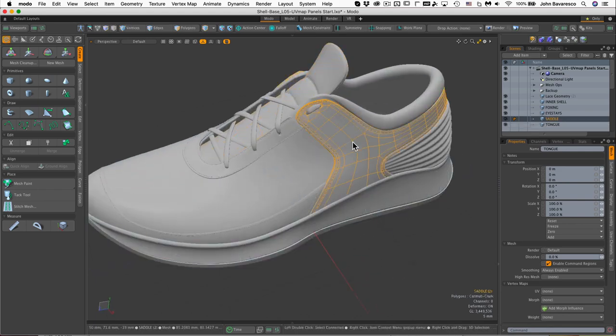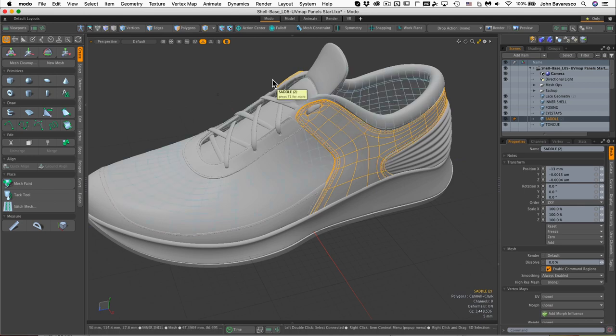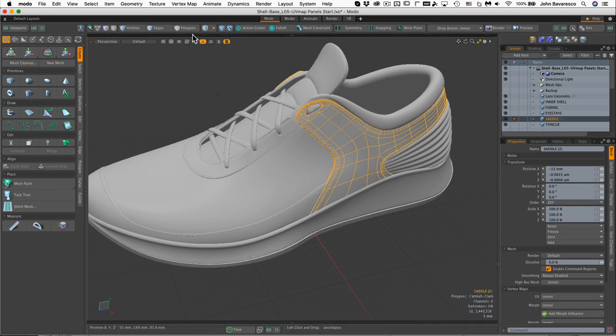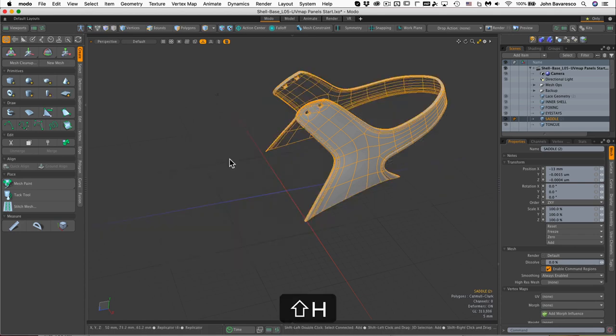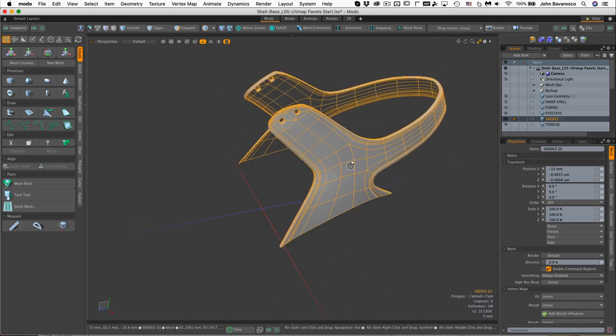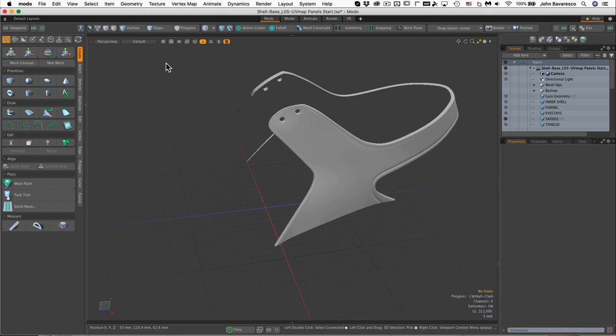First thing we're going to start with I think is the saddle piece right here. So I'm going to go ahead and hit Shift+H while in item mode. Shift+H will hide everything except for that saddle.